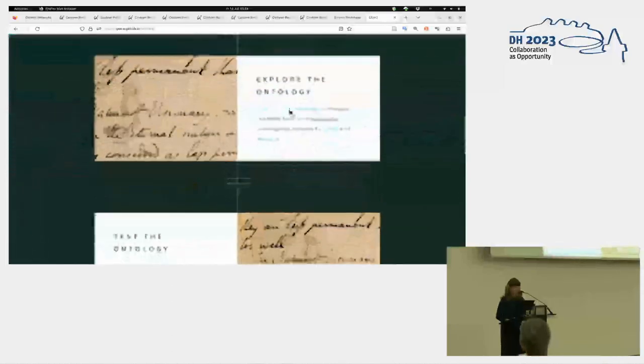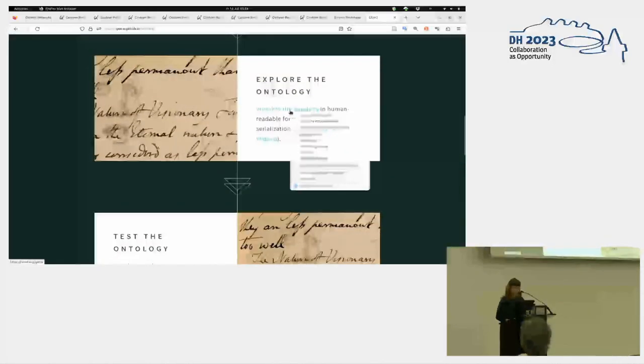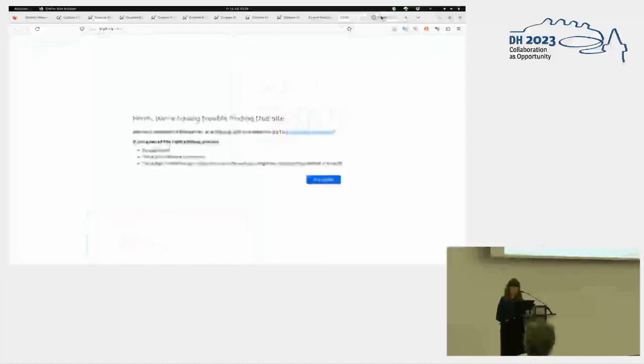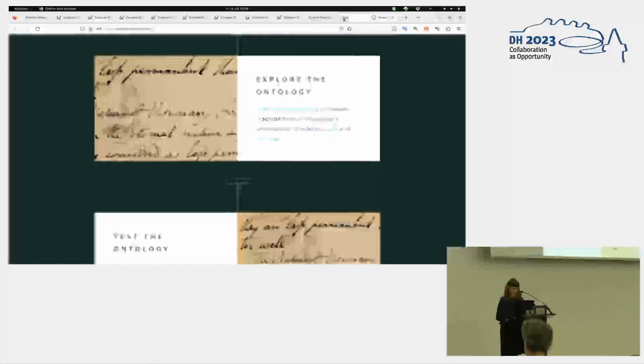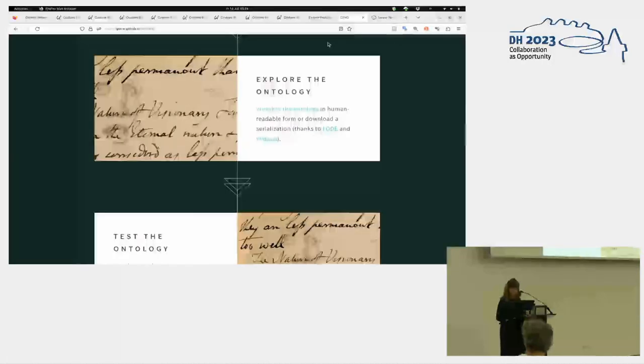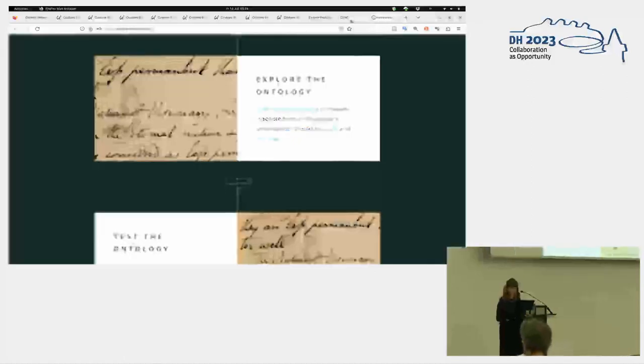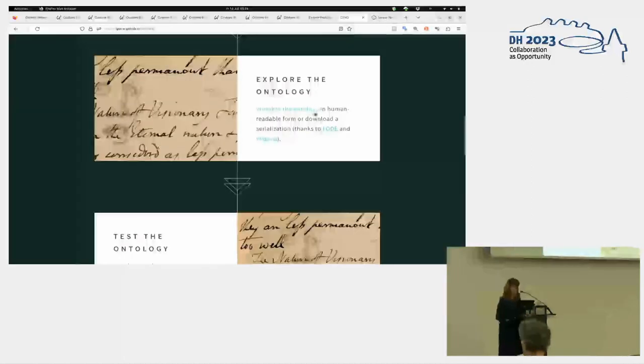You can of course explore the ontology. I mean, it doesn't seem to work now. But yeah, live presentation. Okay, it worked just five minutes ago. Sorry. I'll try again later.